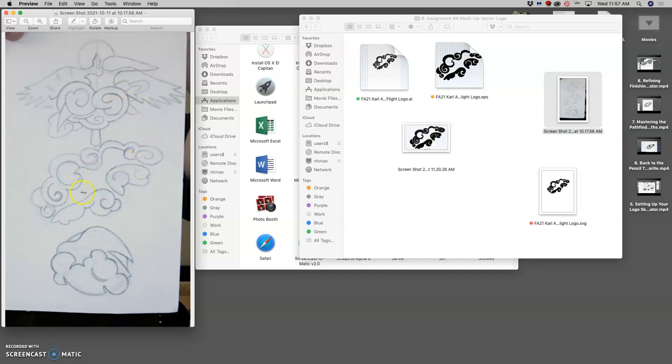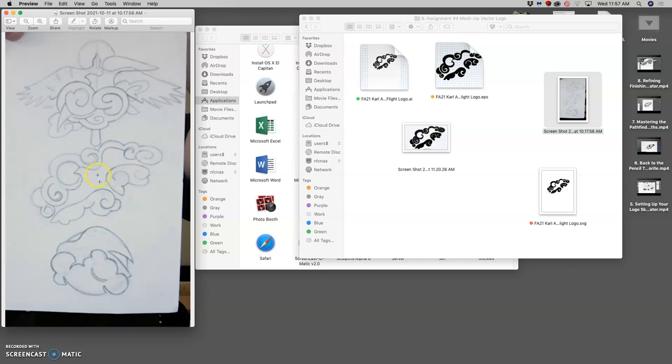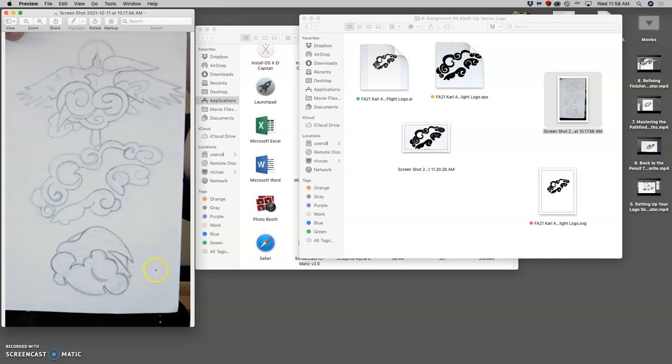One that plays with negative and positive space, having the empty space around these cloud forms be suggestive of a bird in flight and then overlapping with a moon cutout. Here's another one where it uses the moon clouds and a bird shape. That's a little dynamic as well.